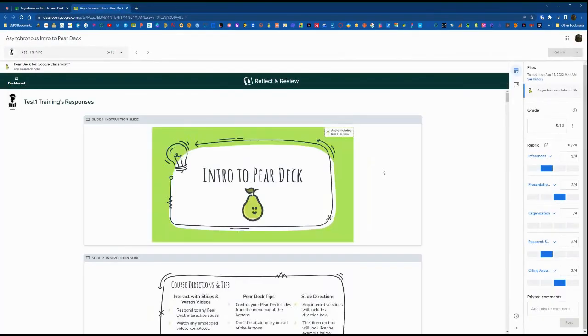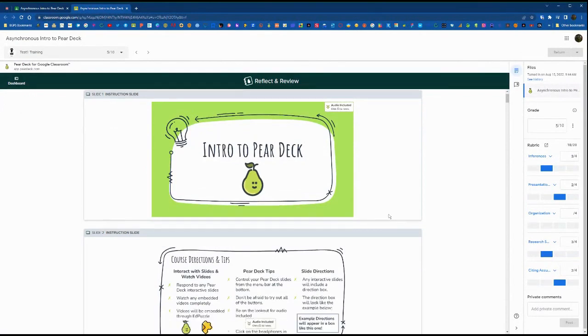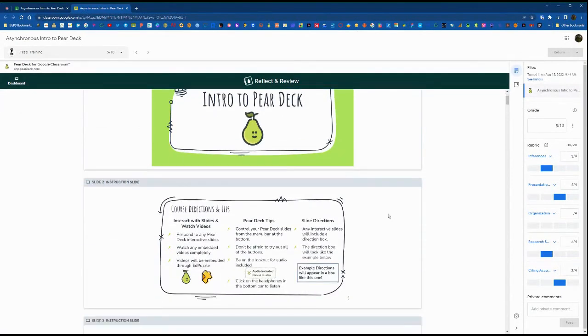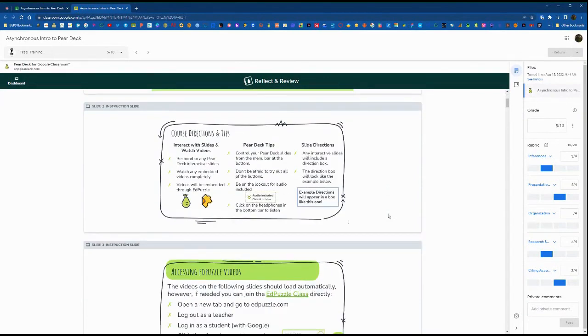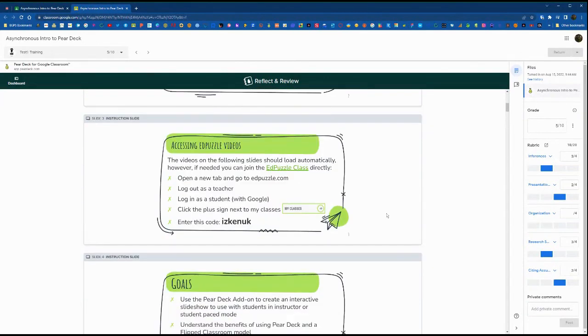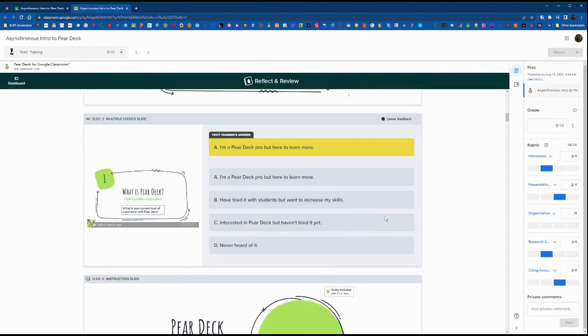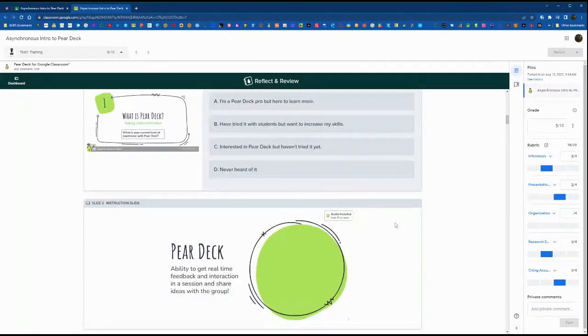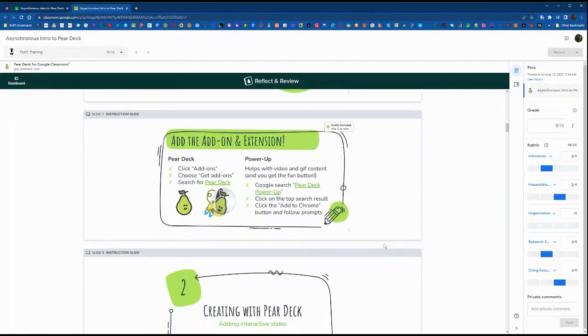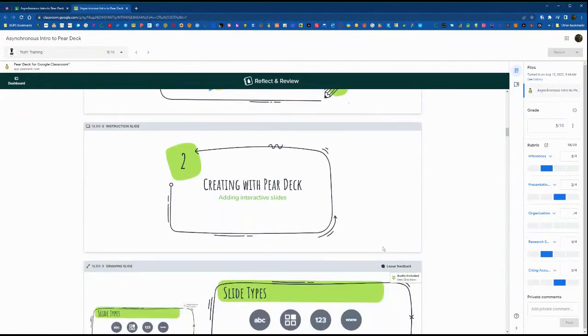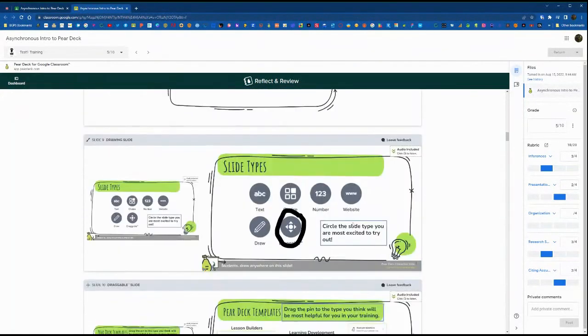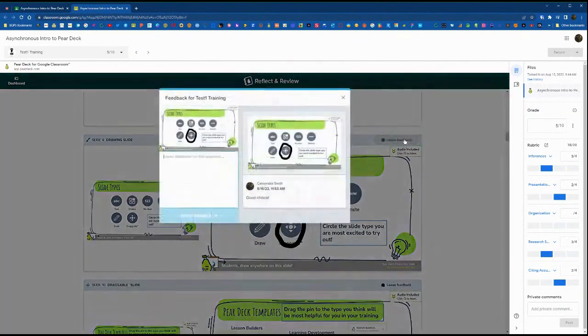It automatically pulls in the reflect and review window in the Google Classroom grading options. Here we have a different slide that has been fully completed by the student, and you can scroll through and see where they have interacted with the slide. You can click the leave feedback button in the upper right.